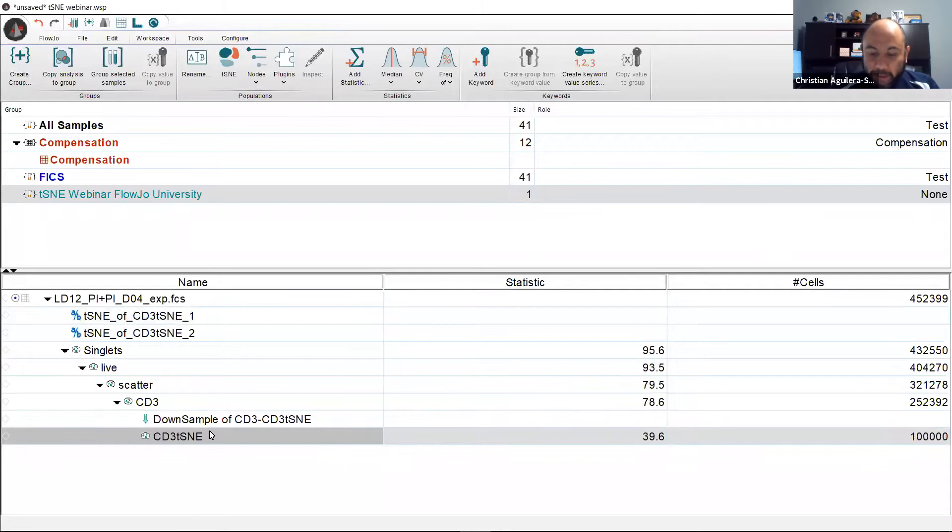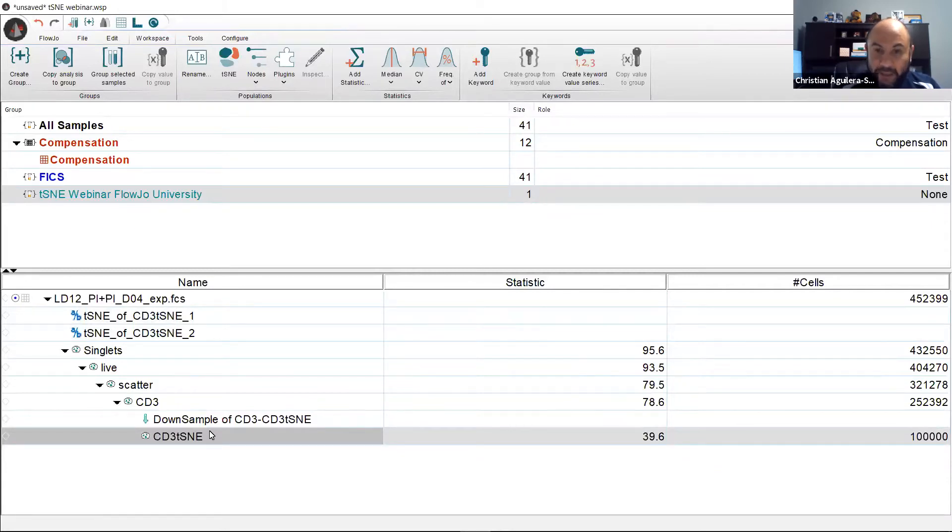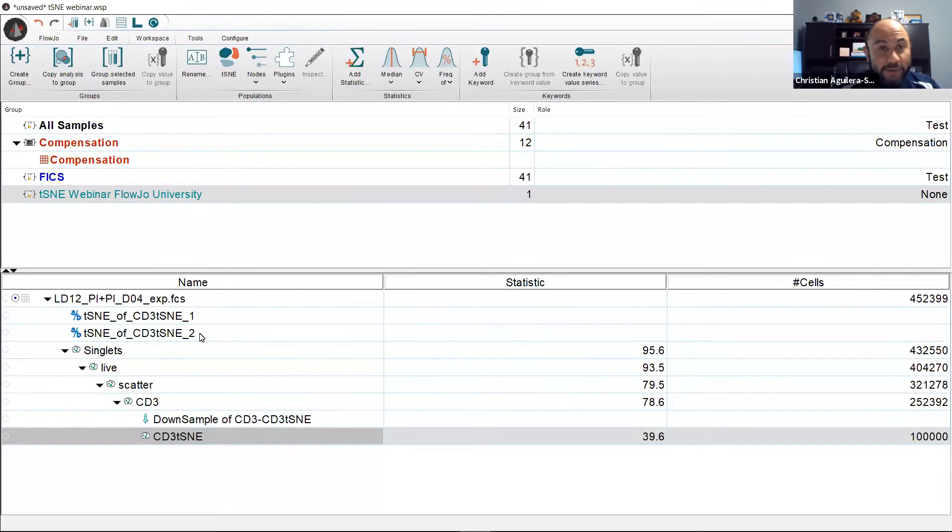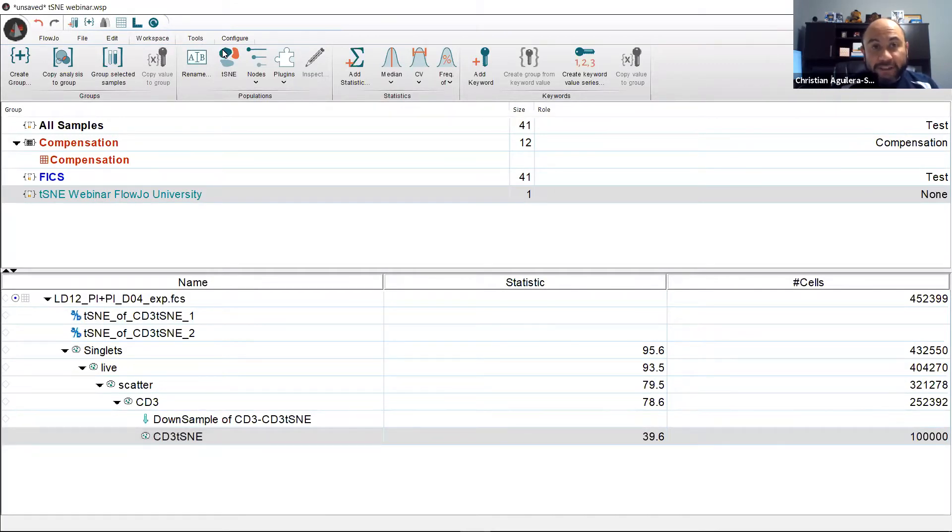First we select a population we wish to explore further using the t-SNE space. In this data set I want to interrogate the different T cell subsets within this sample. Next we click on workspace followed by our t-SNE button.